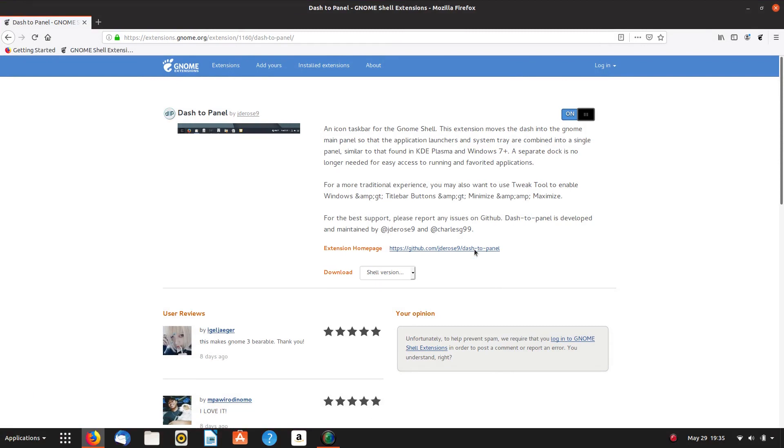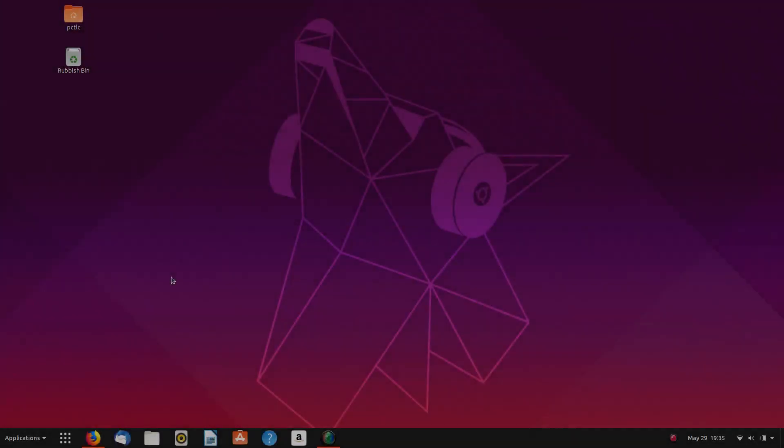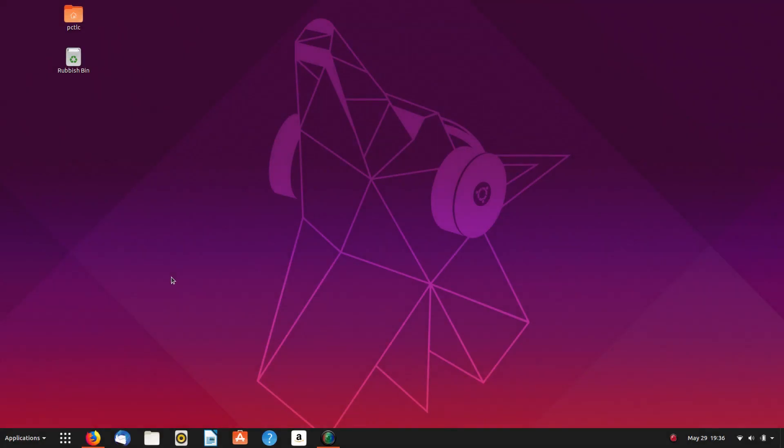And there's dash to panel, and as you can see, it's changed instantly. Now, this is the way I like to do, well, this is the way I like to use my desktop, is pretty much in the same fashion you use Windows 10. I use Windows 10 a lot at work. I'm used to the workflow.